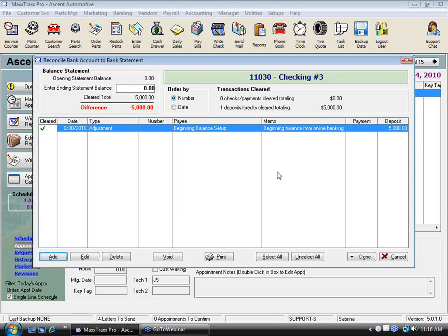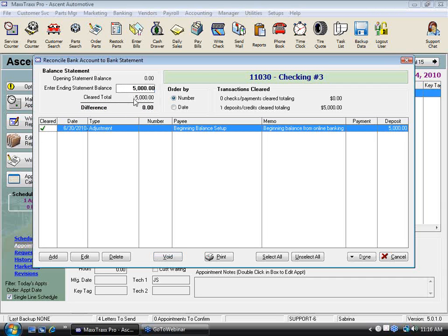Our opening statement balance — since we've never reconciled in this system before — was zero. My ending statement balance, as of June 30th, is $5,000, because I just called in and that's what it was at the end of the month. That's where you enter this ending statement balance. There's only one thing tagged — my adjustment — so this is my cleared total and the difference is zero. It makes your next bank reconciliation a little bit more logical.